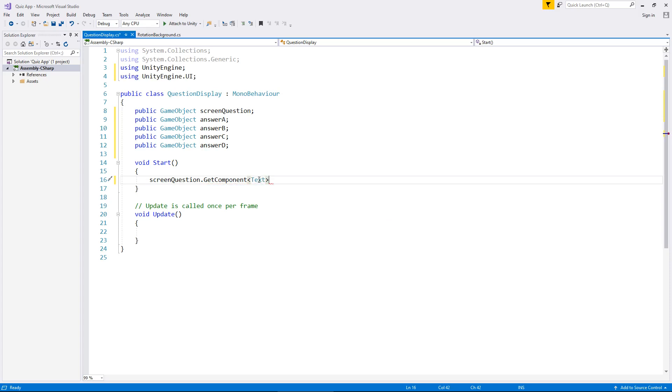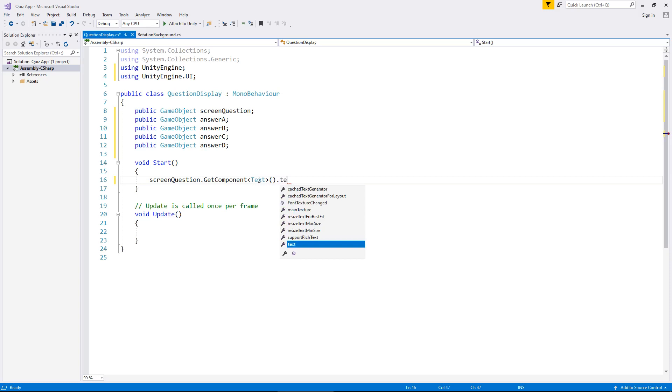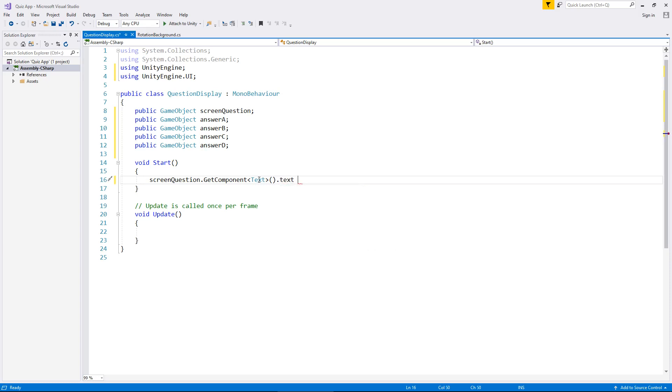So close spiky bracket. Then we need some parentheses so open close bracket and then dot and then that sub component. And if you remember that sub component was also called text. So we type text. So now what we've done here is we have accessed that text box that is inside our object.